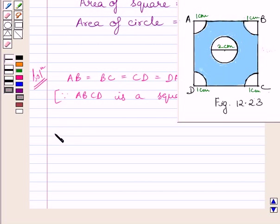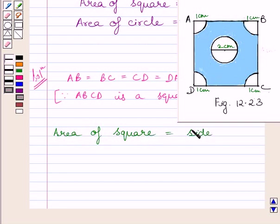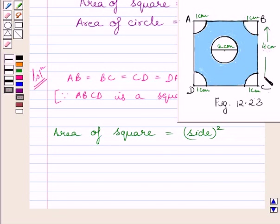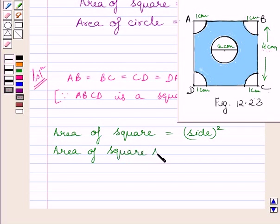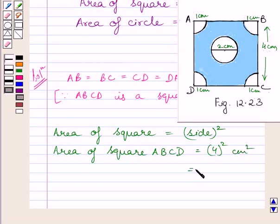First of all, we will find the area of square ABCD. From the key idea, we know area of square is equal to side squared, and each side of this square is equal to 4 cm. So, area of square ABCD is equal to 4 squared cm squared, which is further equal to 16 cm squared.